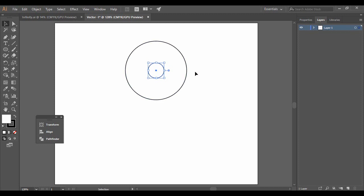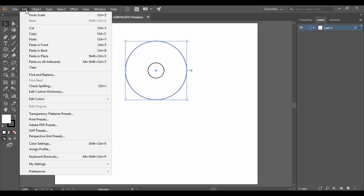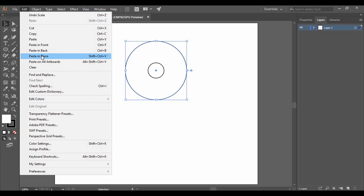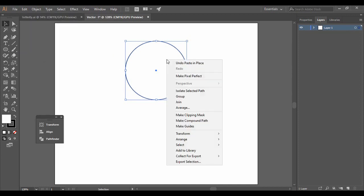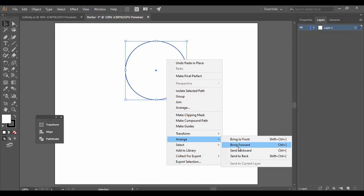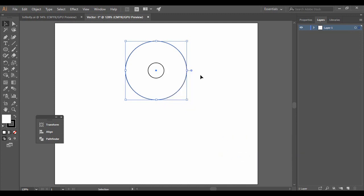Since we have already copied the circle, go to Edit and select Paste in Place once again. Then right-click, go to Arrange, and select Send to Back. Make sure that this smaller circle is still visible.